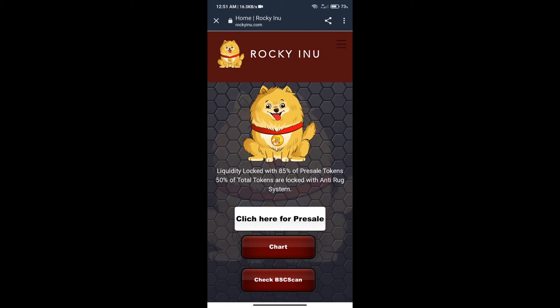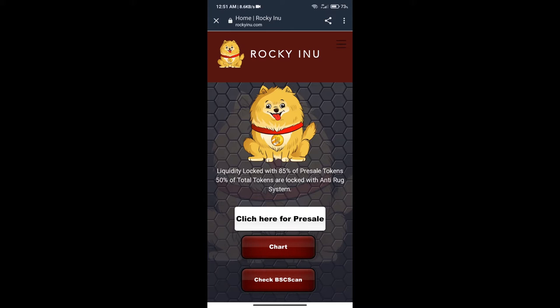Hello guys, today we will tell you how to buy Roki Inu token on pre-sale. First, we will open rokiinu.com website and we will click on pre-sale.